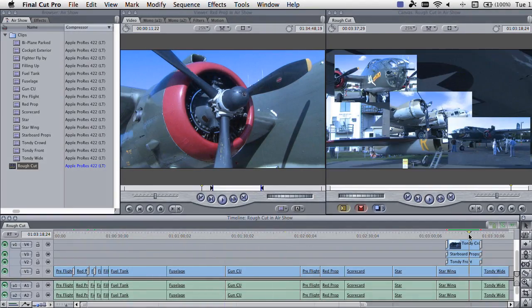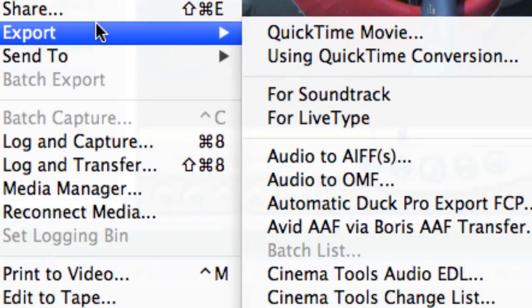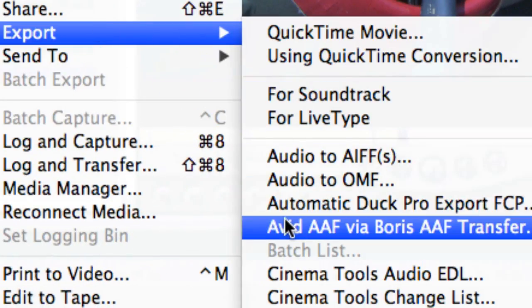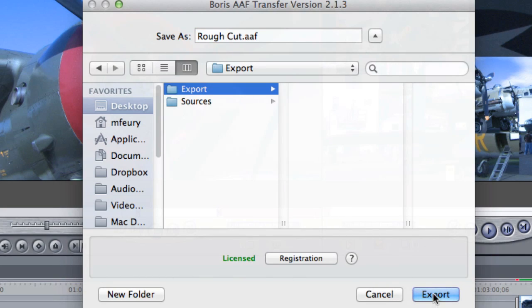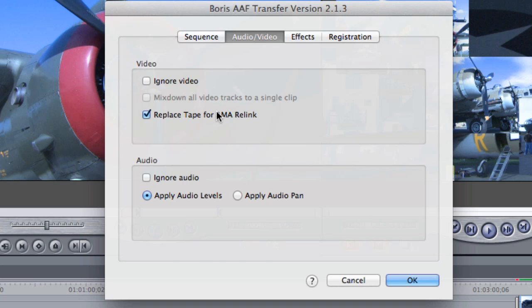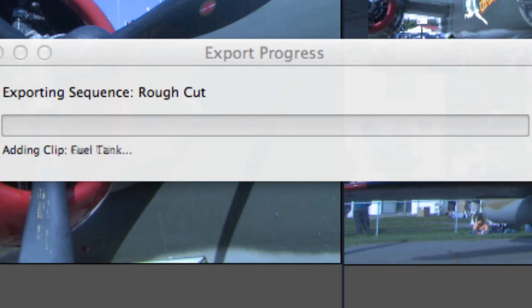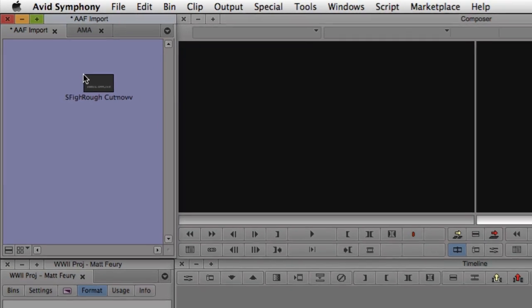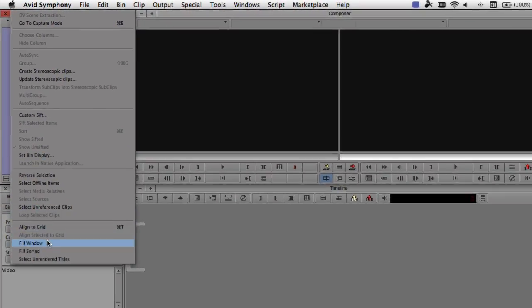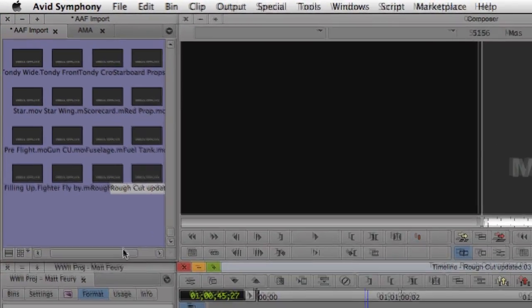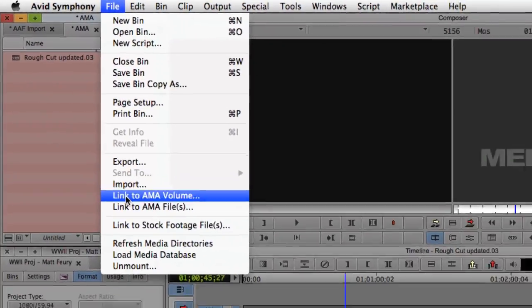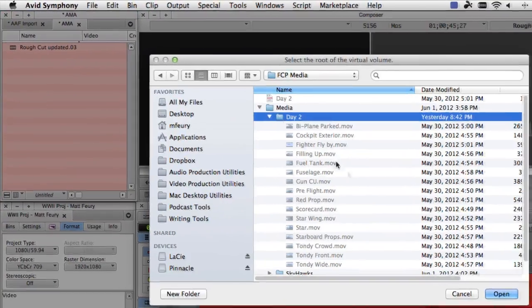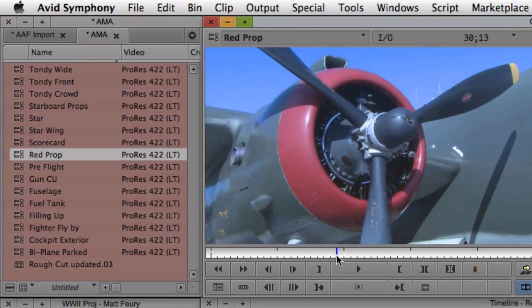With increasing regularity, productions are looking for ways to migrate FCP-based projects to Avid editing systems. Solutions such as Boris Transfer and Automatic Duck utilize the AAF protocol to simplify this transition. Once the Final Cut-originated sequence is opened into an Avid timeline, AMA and Avid's powerful relink functionality will reconnect the ProRes clips to your sequence in just a few clicks.